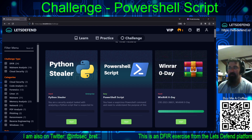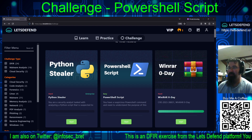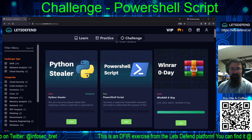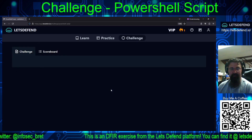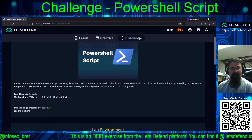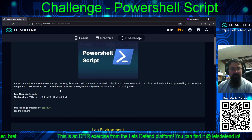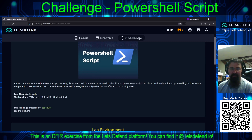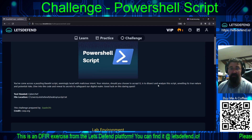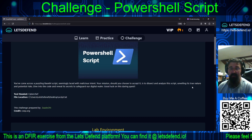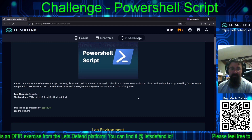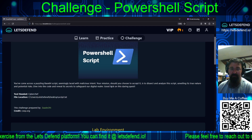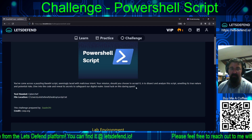Welcome back to our continuing adventures on the Let's Defend platform. Today we are tackling the PowerShell script challenge. You've come across a puzzling base64 script seemingly laced with malicious intent. Your mission, should you choose to accept it: dissect and analyze the script, unveiling its true nature and potential risks. Dive into the code and reveal its secrets to safeguard our digital realm.